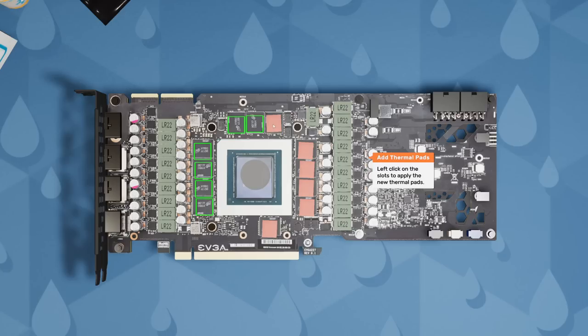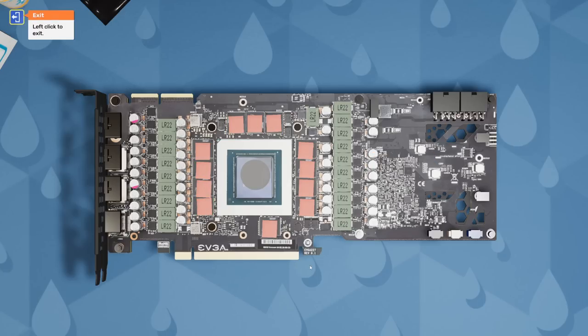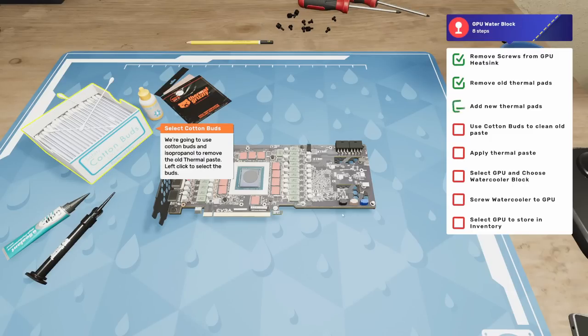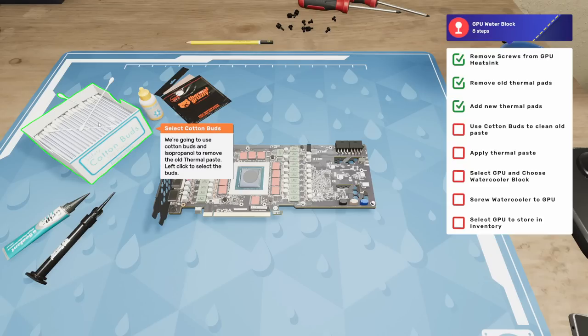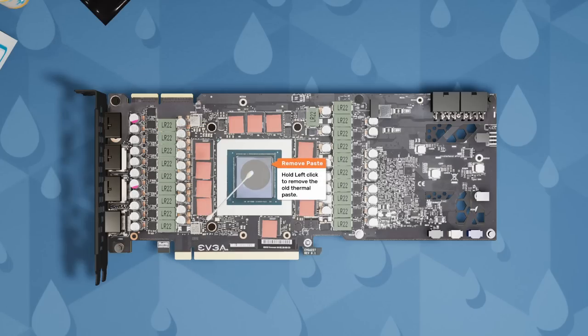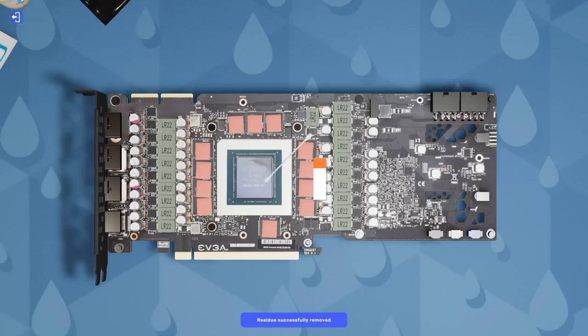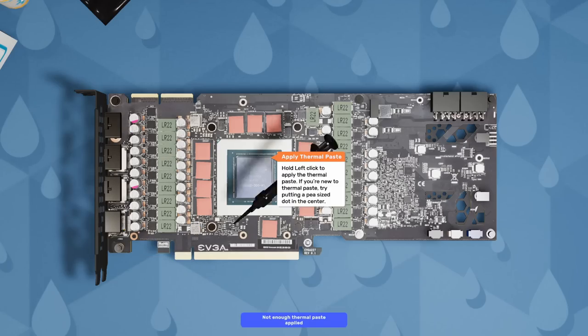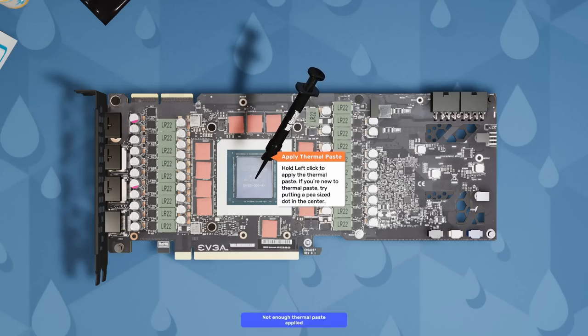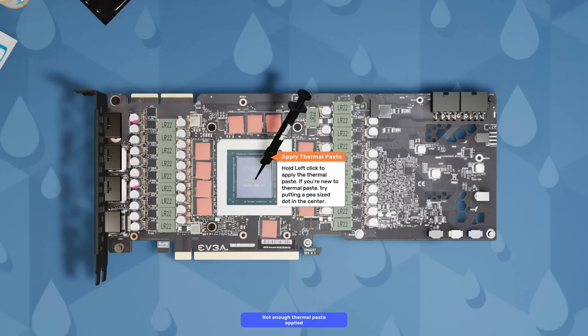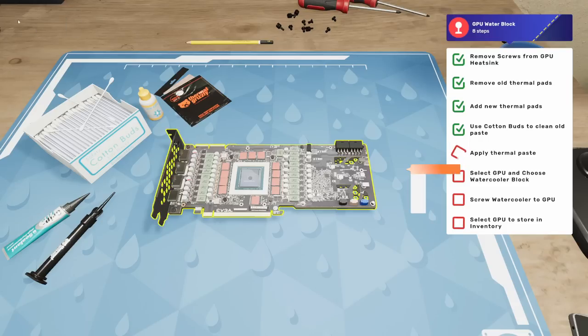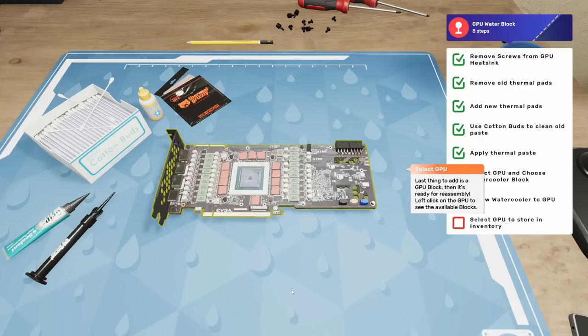Apply some new thermal pads, Thermal Grizzly ones. Let's get these slapped on the RAM. Next we need to remove and replace the thermal paste. Thermal paste is an important part of PC building as it increases the efficiency of heat transfer between the CPU and its heat sink, helping prevent the CPU from overheating. We're going to use cotton buds and isopropyl alcohol to remove the old thermal paste. Then pick up the new thermal paste and apply a pea-sized dot.